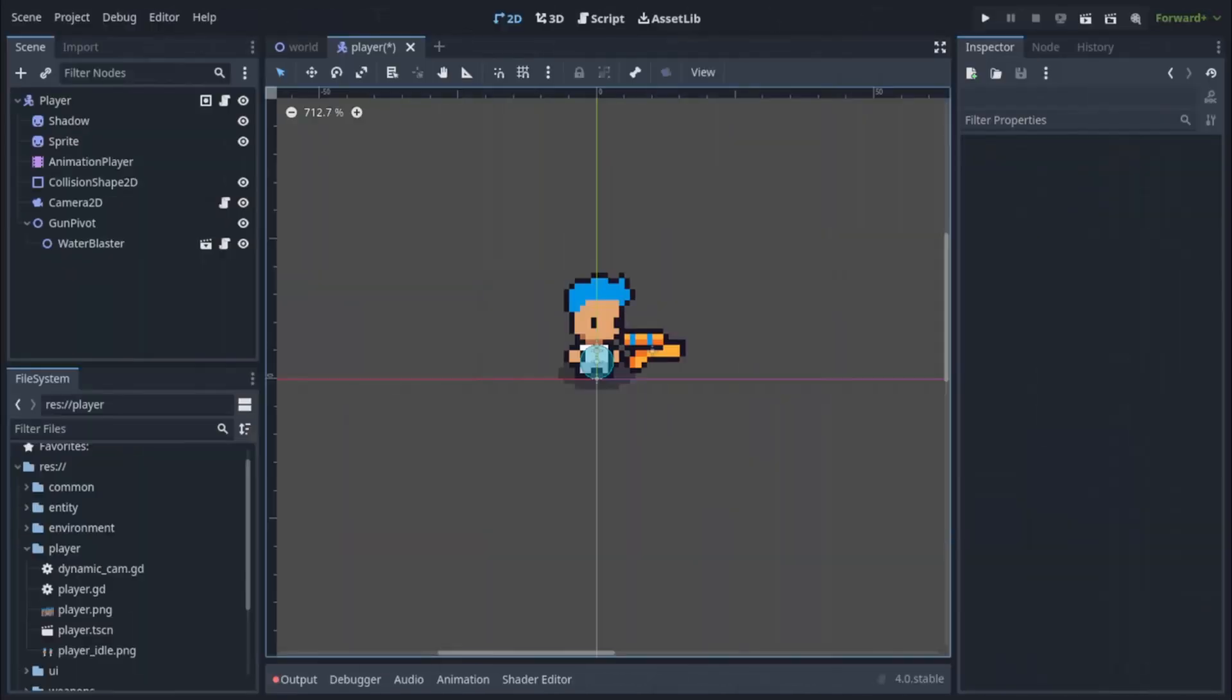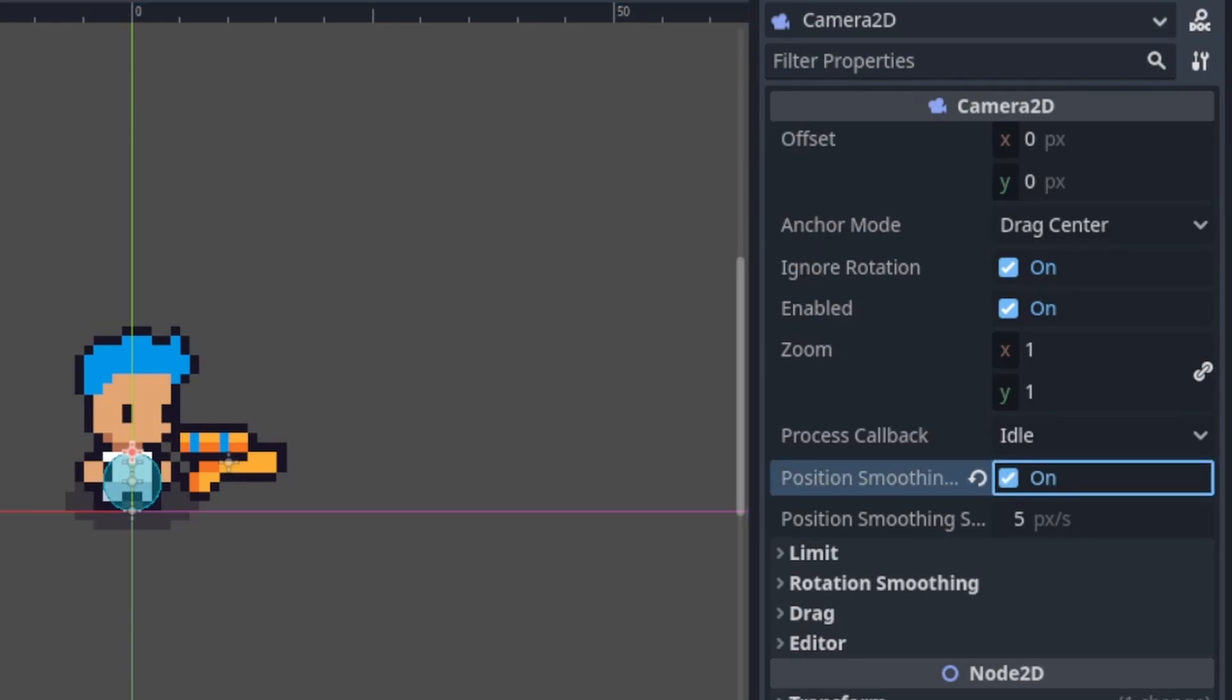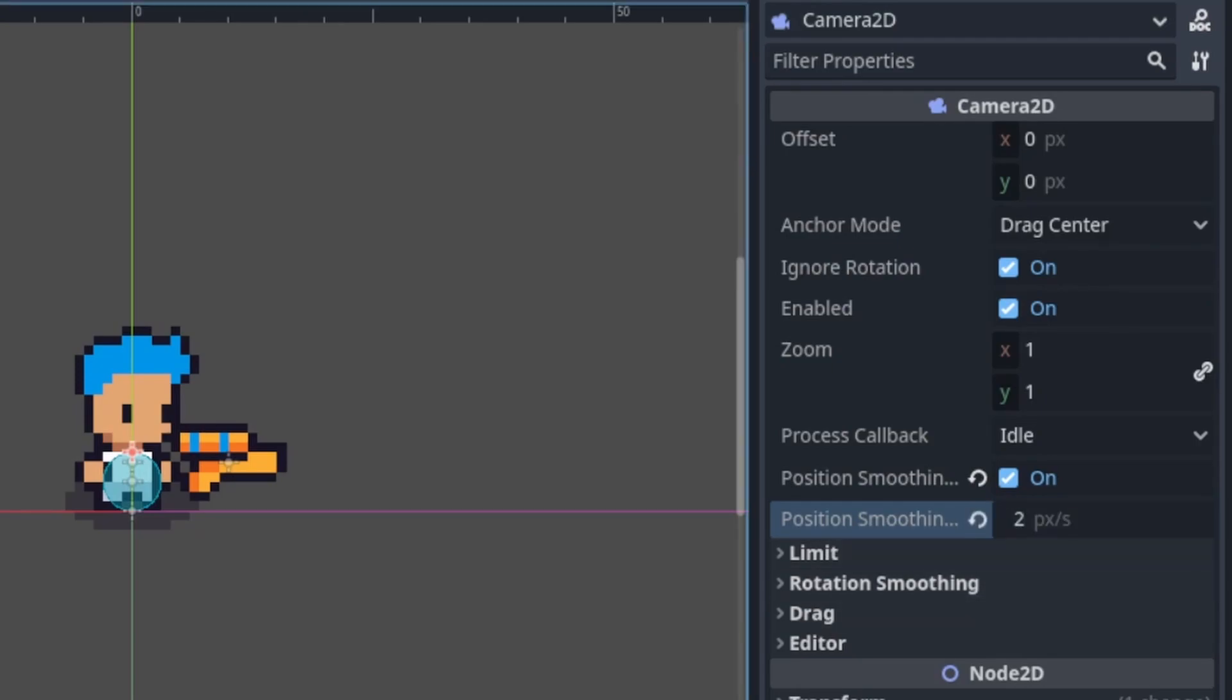And that's it for the code but we have to go back into the inspector of the camera 2D node and set up our camera smoothing. Without this the camera is just going to be too jarring so smoothing is absolutely necessary. Turn on position smoothing and for position smoothing speed I recommend some low value like lower than 5. I'm putting in 2 for example.